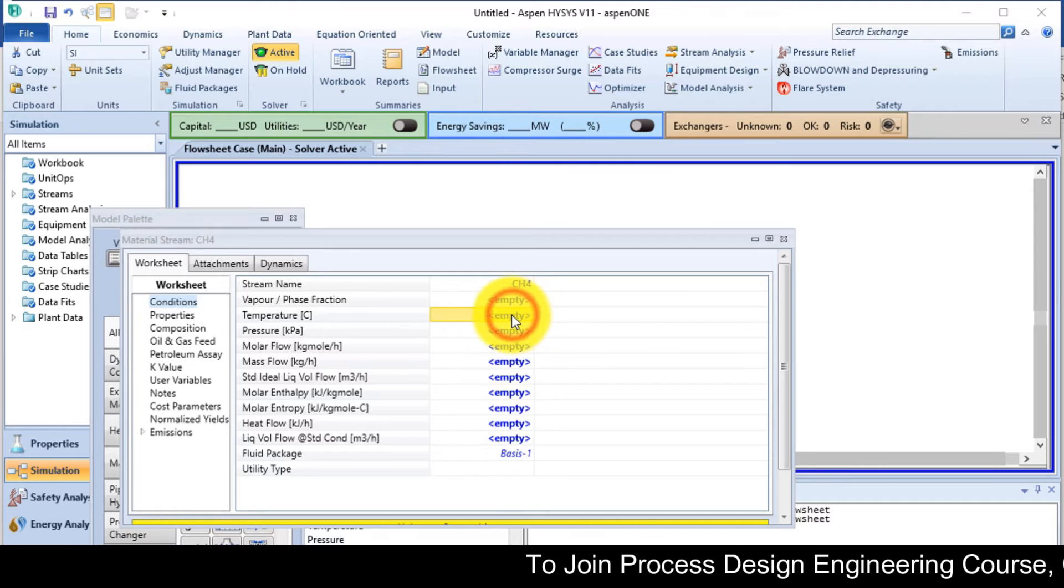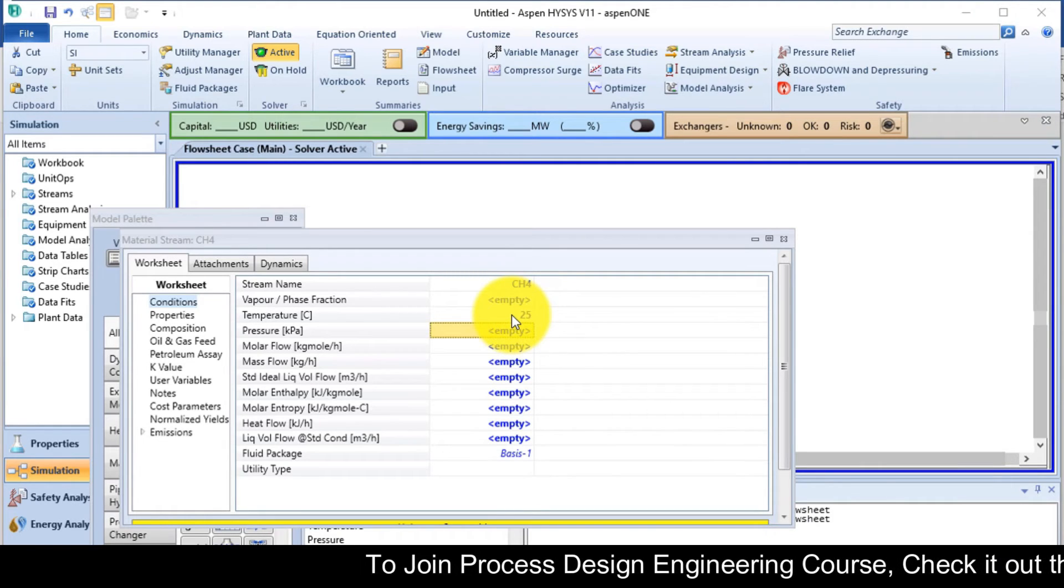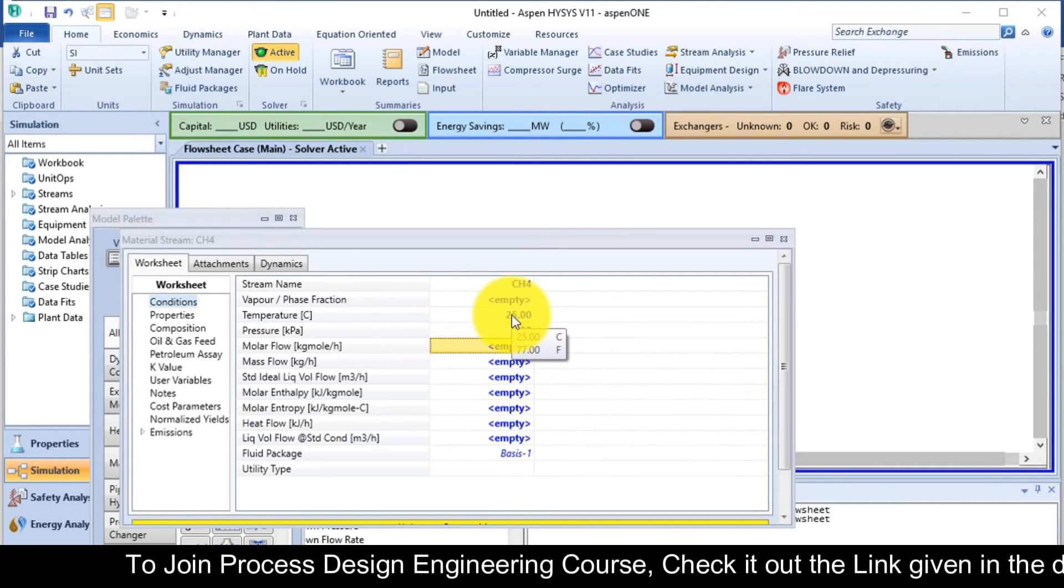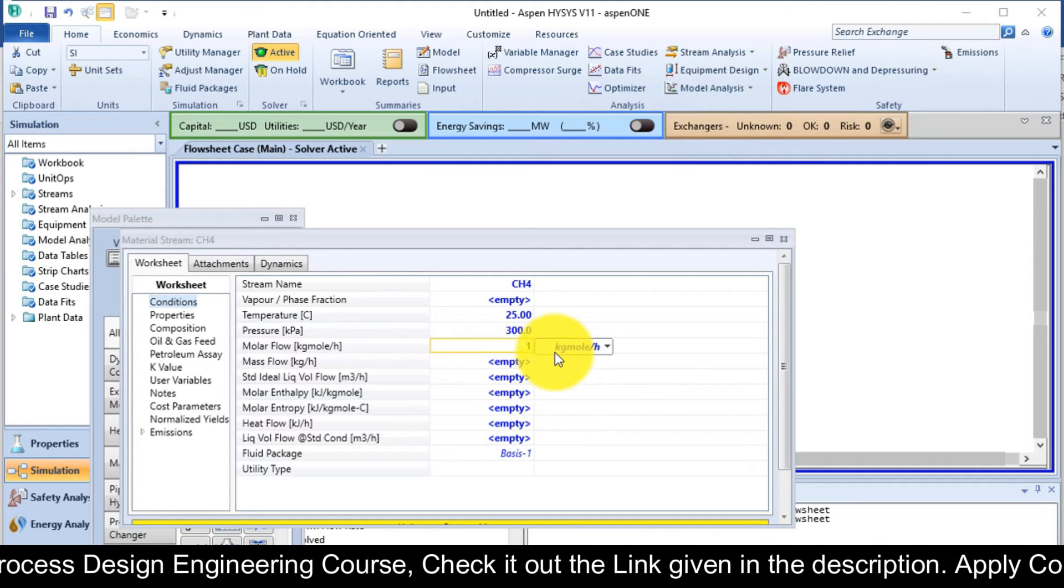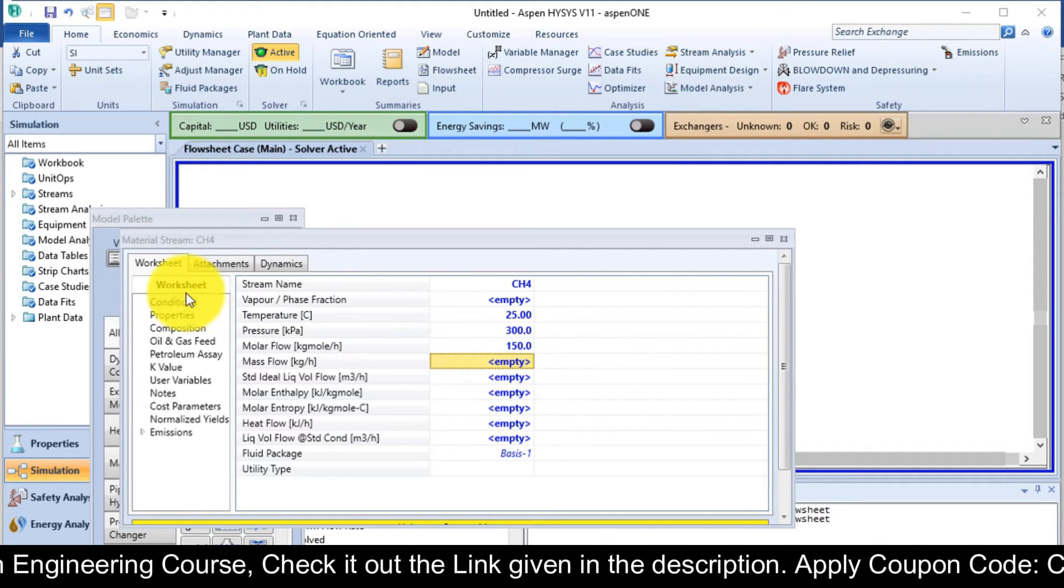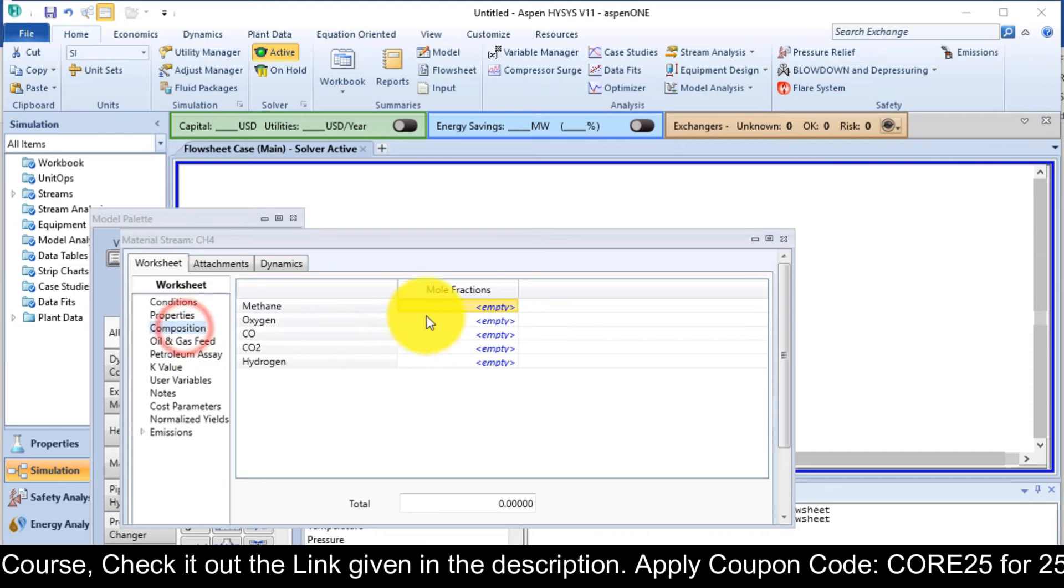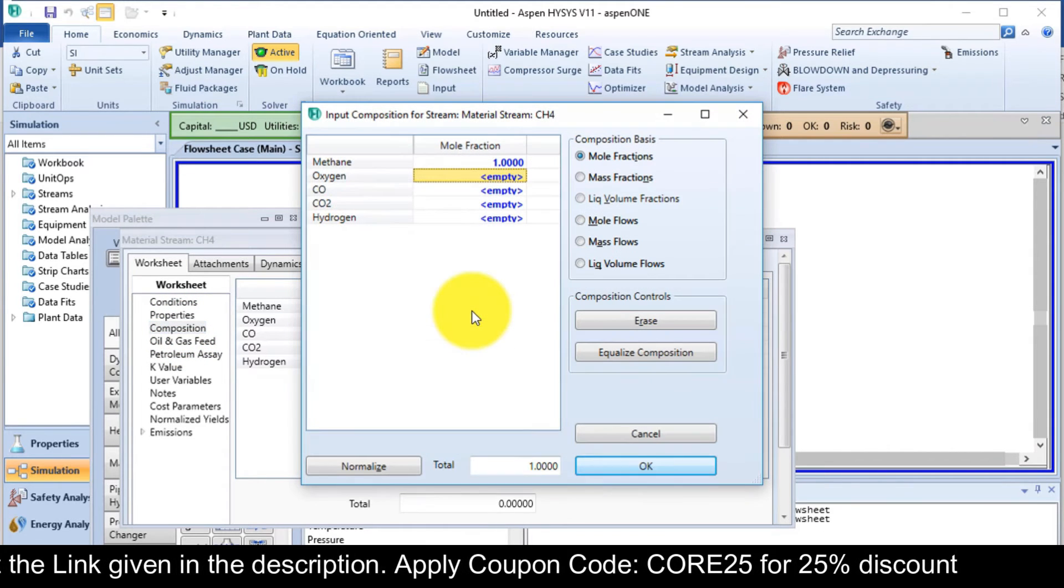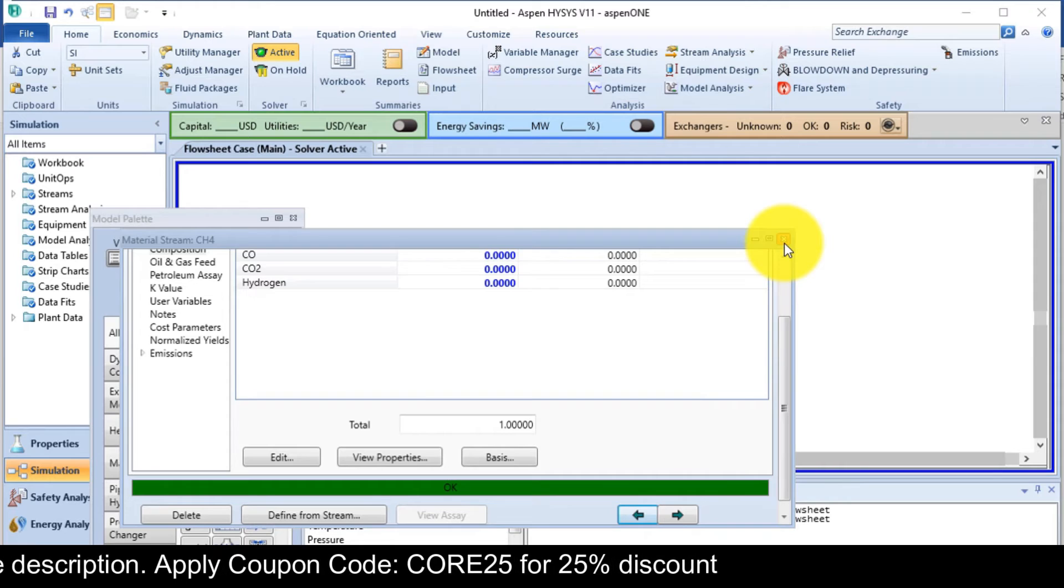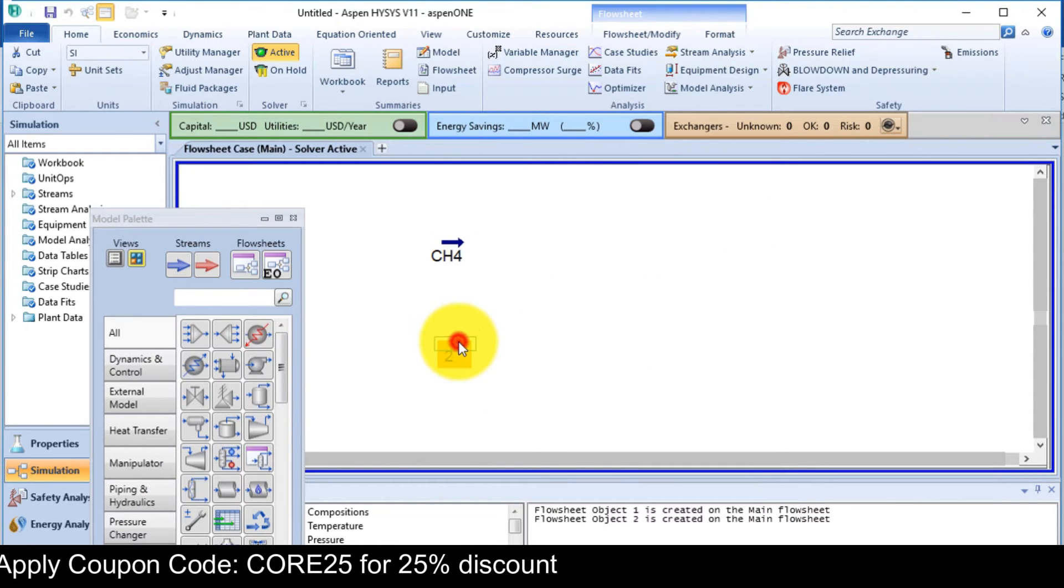The temperature is 25 degree Celsius. Pressure is 300 kPa. And the flow rate is 150 kg mol per hour. And in composition, methane is 1. It is solved.